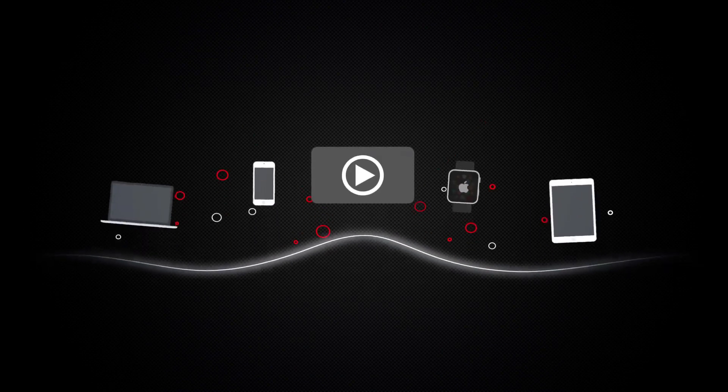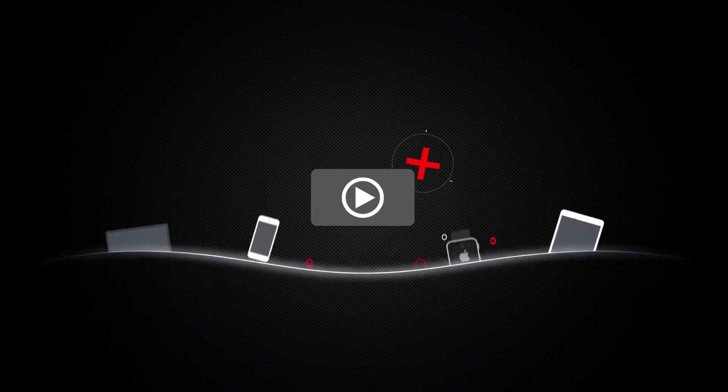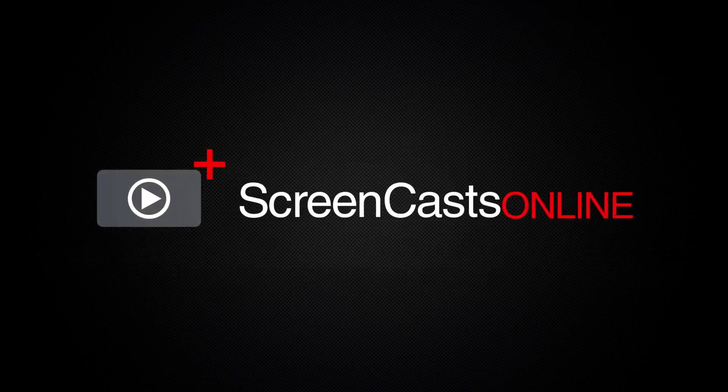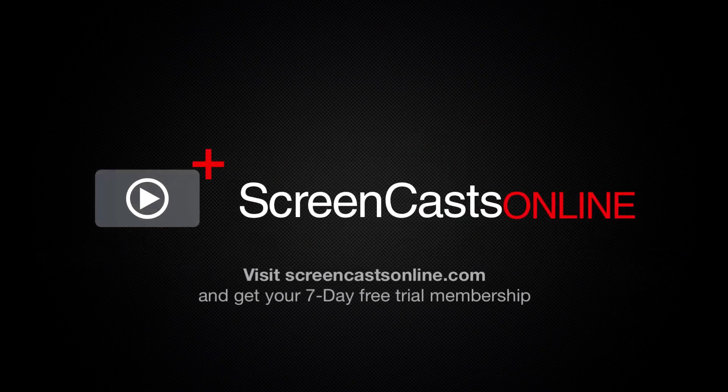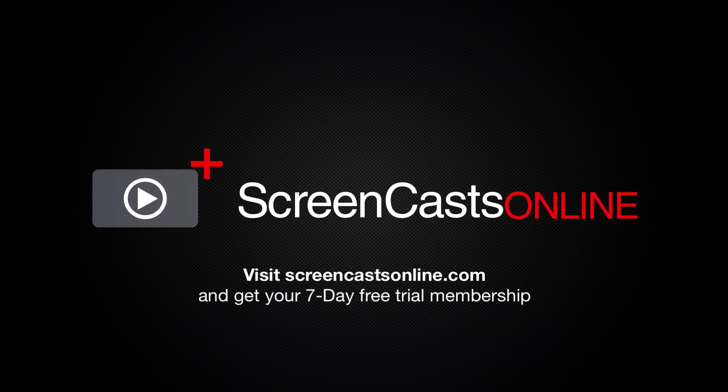So, if you're ready to start getting the most out of your Apple devices, visit ScreenCastsOnline.com today and become a ScreenCastsOnline member.